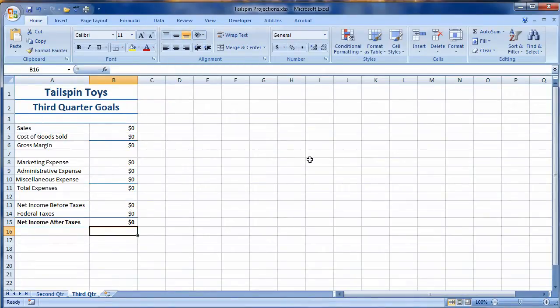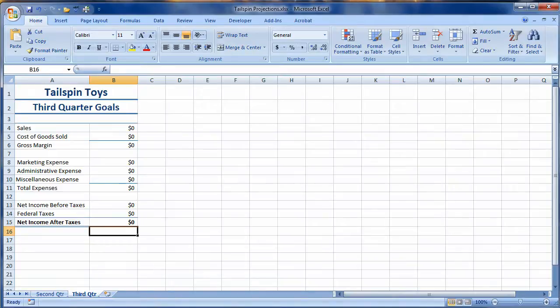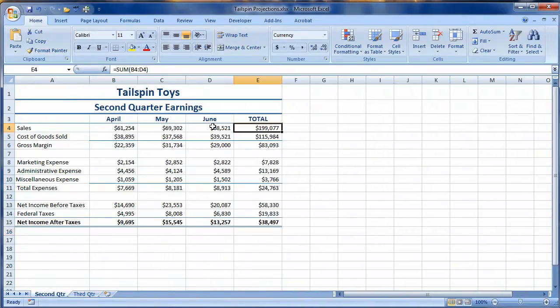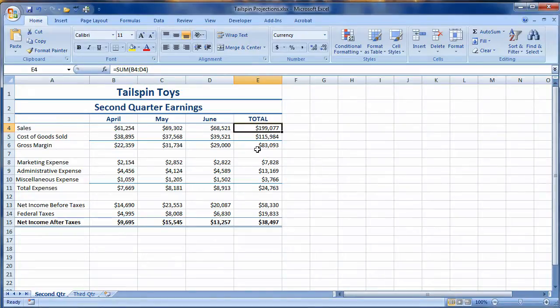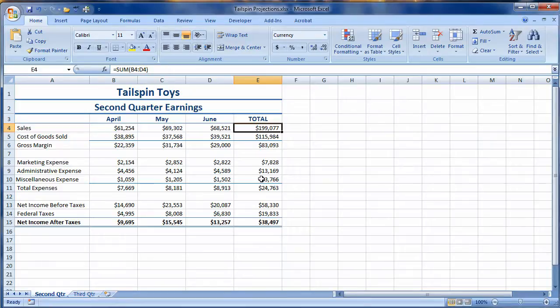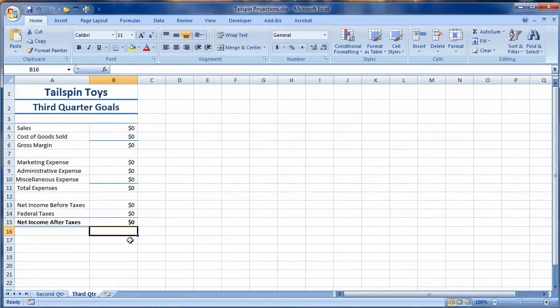Now, it says that Tailspin Toys wants to set goals for the third quarter based on its performance in the second quarter. So here's how they did in the second quarter. And what they want to do is they want to increase sales by 10% while keeping all of the expenses to only a 5% increase. So let's see how we would do that. We're essentially referencing data from one spreadsheet or sheet to another sheet.